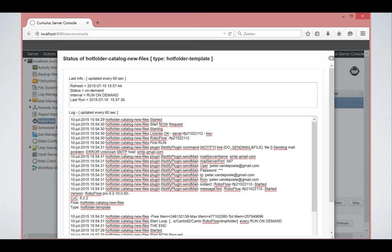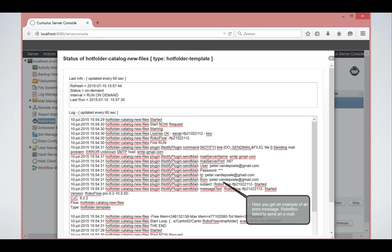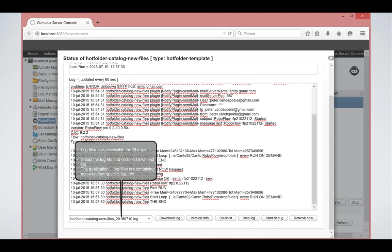You can always go and have a look of what the workflow has done and what you can see in this example is that for instance, my email was not reachable. So it sent it logged in the logging that there was an error about sending the email.